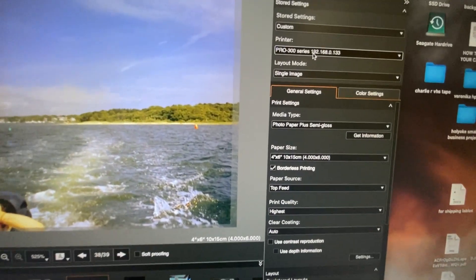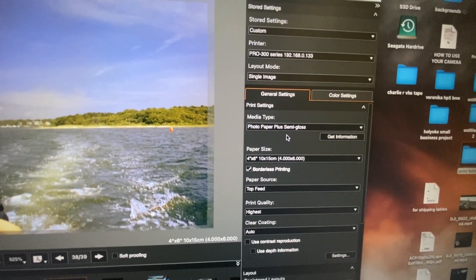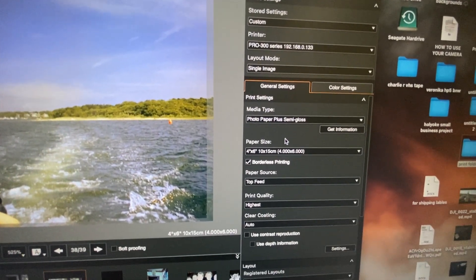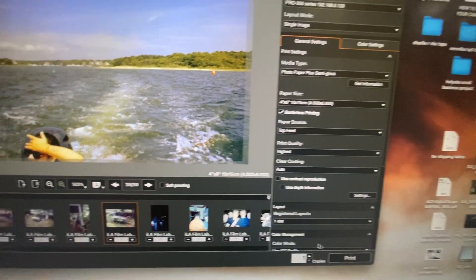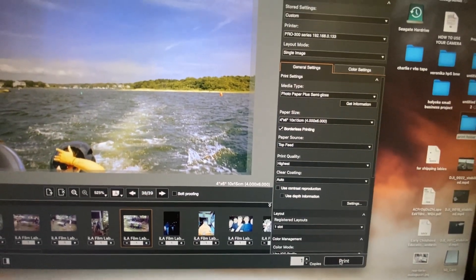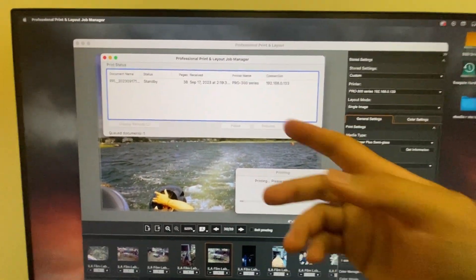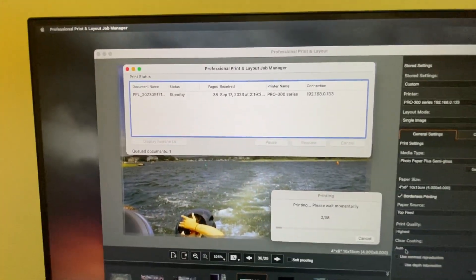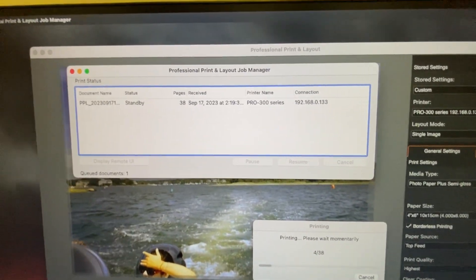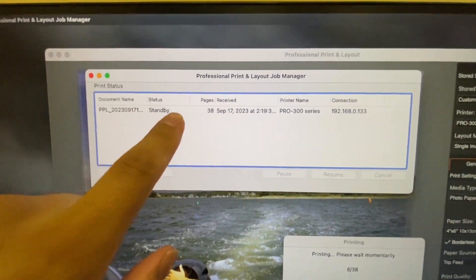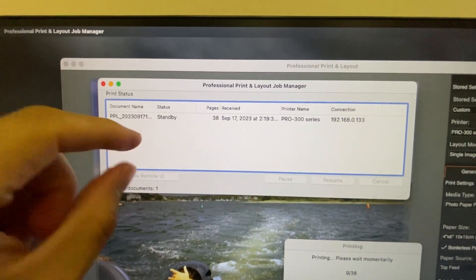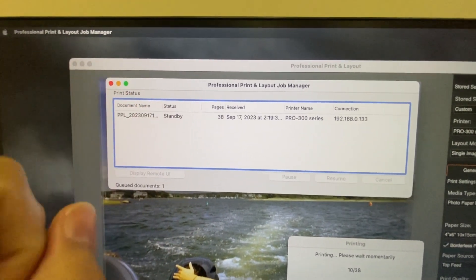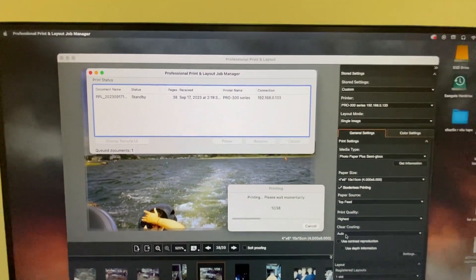So for example, let me make sure all my settings are correct. Single image, paper glossy 4x6, that's how I'm printing these out. And then I press print and it brings them to here. And watch, there'll be no error that pops up. Before there would be an error here, it'd be like a specific code, but now there's no error popped up.